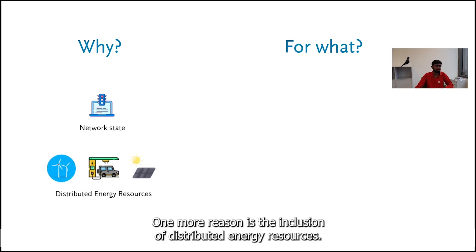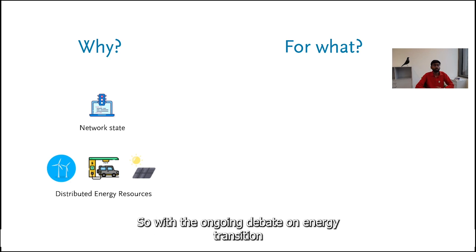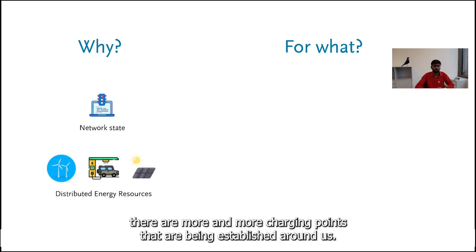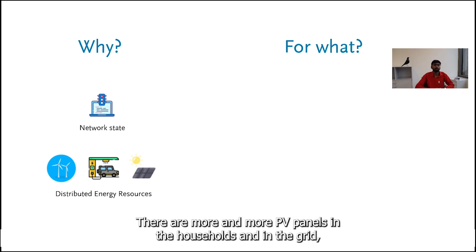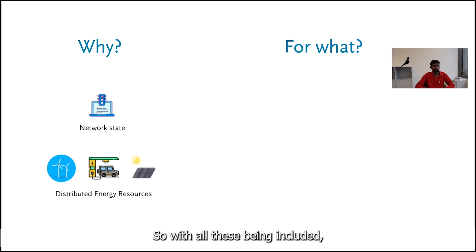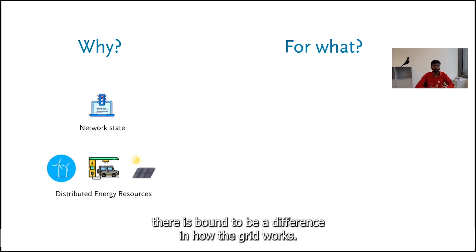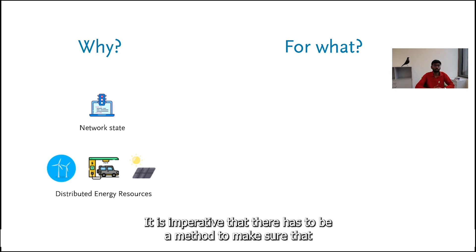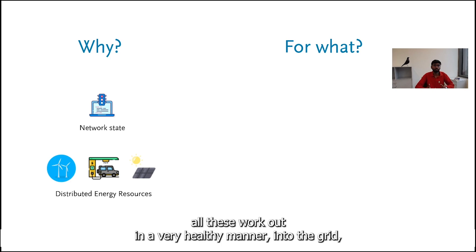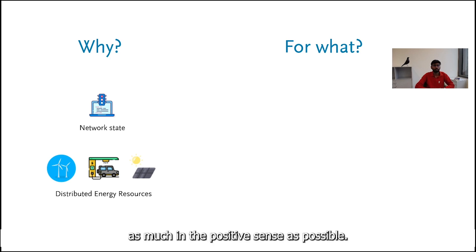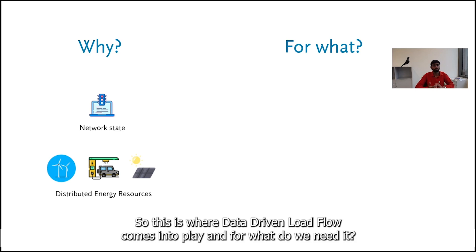One more reason is the inclusion of distributed energy resources. With the ongoing debate on energy transition and the importance of it, we see that there are more and more charging points being established, more PV panels in the households or in the grid, and more wind energy plants. With all these being included there is bound to be a difference in how the grid works. It is imperative that there has to be a method to make sure that all these work out in a very healthy manner. This is where data driven load flow comes into play.